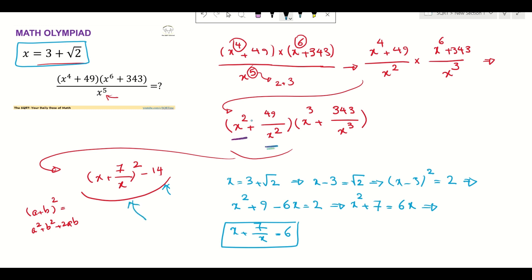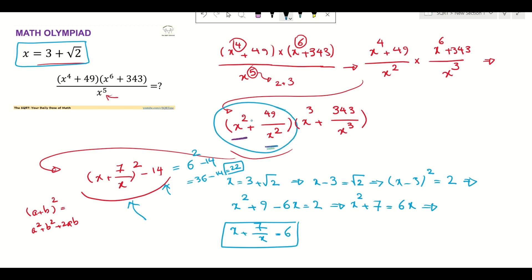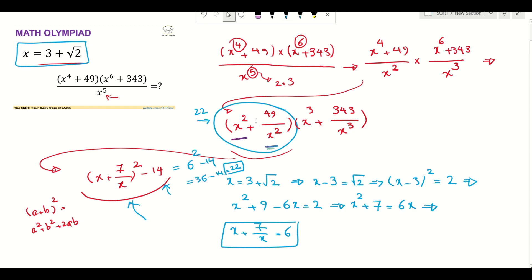So we have x + 7/x = 6. The first term of our expression is (x + 7/x)² minus 14, which is 6² minus 14 = 36 minus 14 = 22. So the first term equals 22. Now let's focus on the second term.